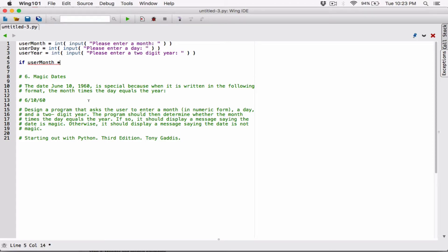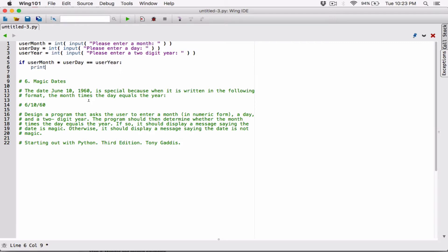If user_month times user_day is equal to user_year — I'm using double equals to compare, not a single equals which would assign. Double equals just compares to see if what's on the left equals the right. So: if user_month times user_day equals user_year, colon — then print that the date is magic.